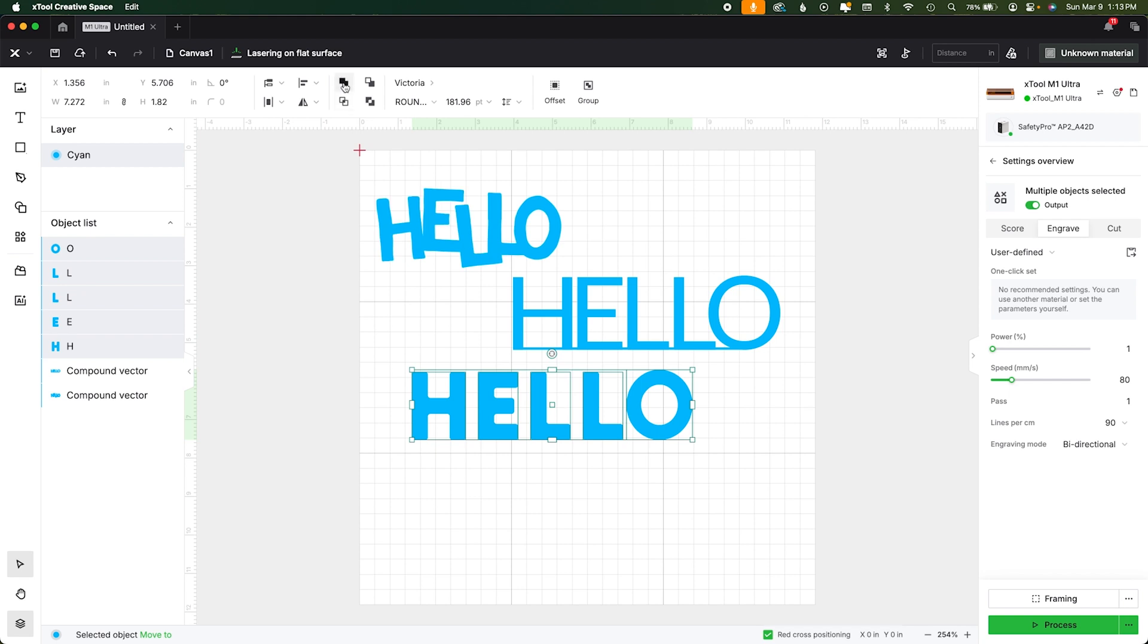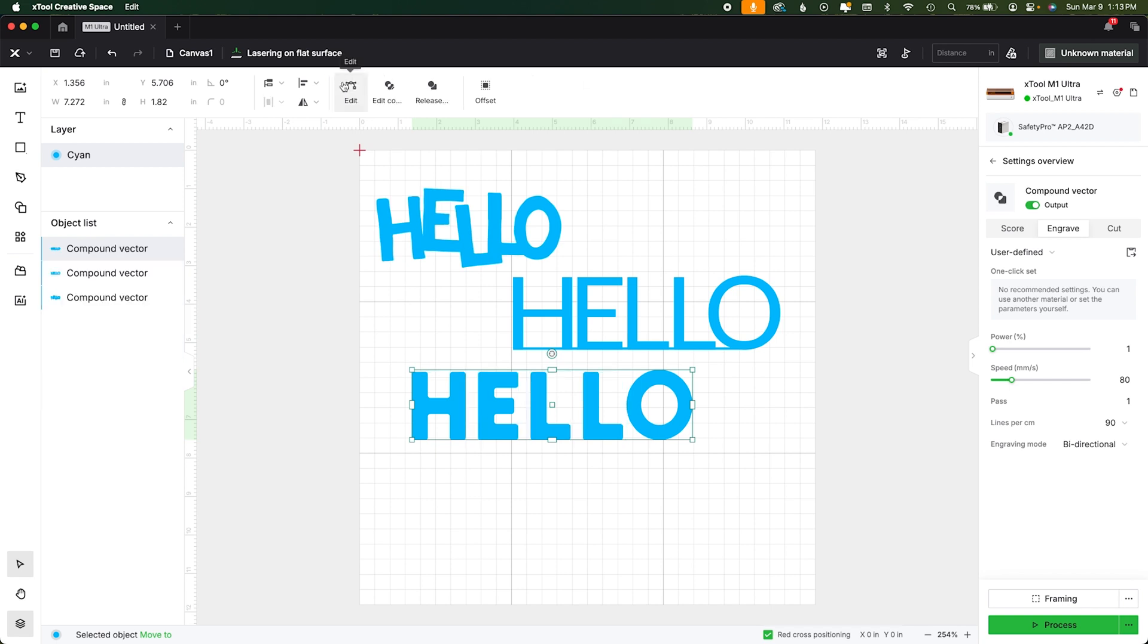That looks a little bit more distributed. Now what we're going to do is we come up to the combine menu and hit that first one, unite, because it's no longer a text. Now it's a vector like our other ones.